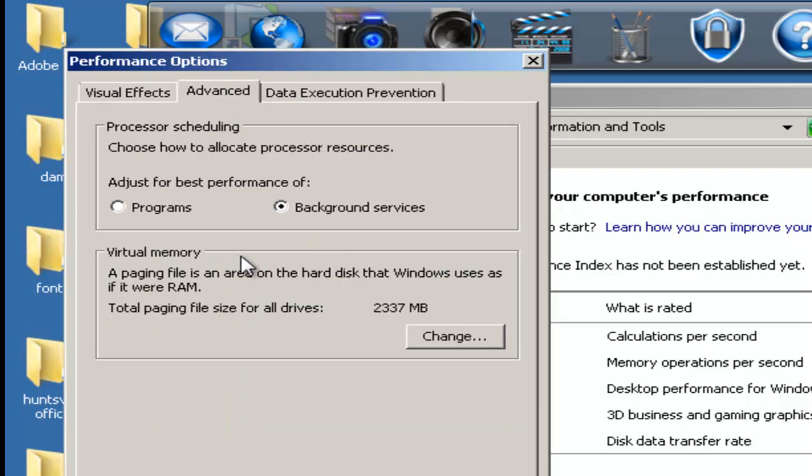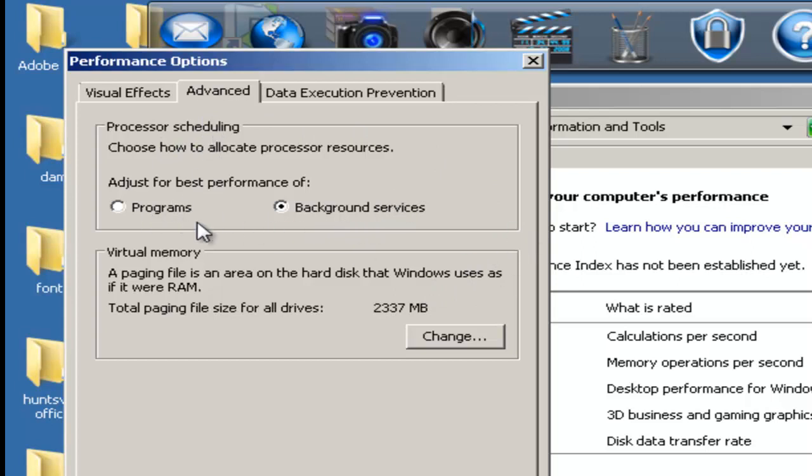Also, another thing you may also need to do, which will stop a lot of the problems, is change your processing scheduling from programs to background services if you have not already done so. That has fixed a lot of issues.